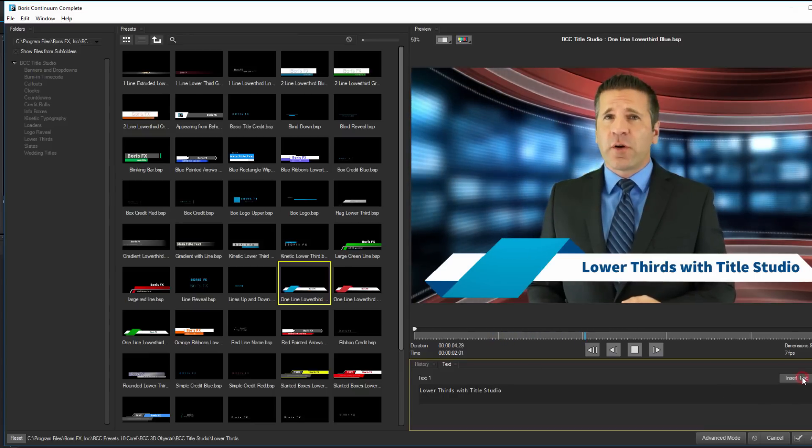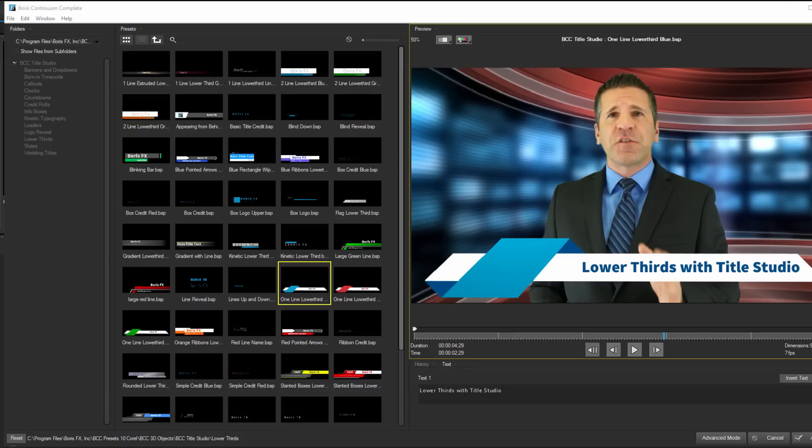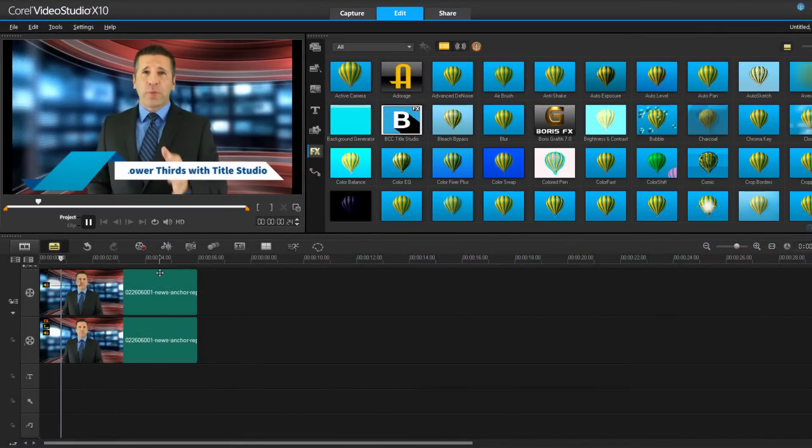I'm going to click Insert Text, and there you go. Title Studio comes with a number of factory installed presets, all of which can help inspire you to create your own titles. We'll explore this in a bit, but for now, let's hit Apply. If I play back my clip, that's looking pretty good.